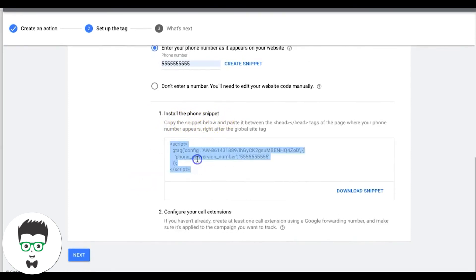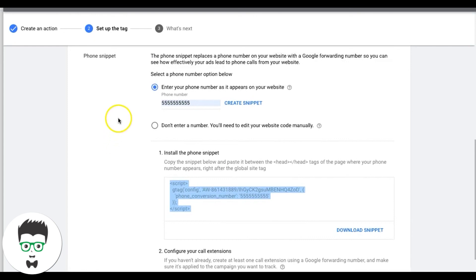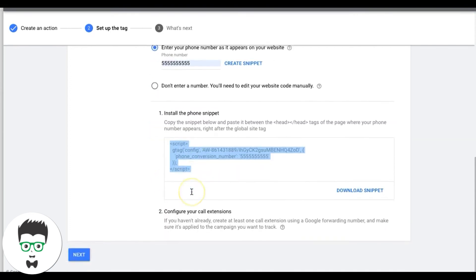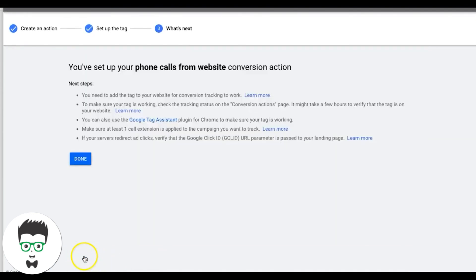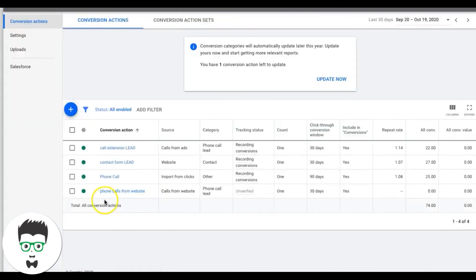Hit Create Snippet. Copy the phone snippet and paste it below the global site tag on every page of your website where a phone number is displayed. This allows Google to swap out your website's phone number with a call tracking forwarding number. Make sure the number you enter matches exactly what's on your website — that's what Google will crawl and swap. Then hit Next, and you're done.